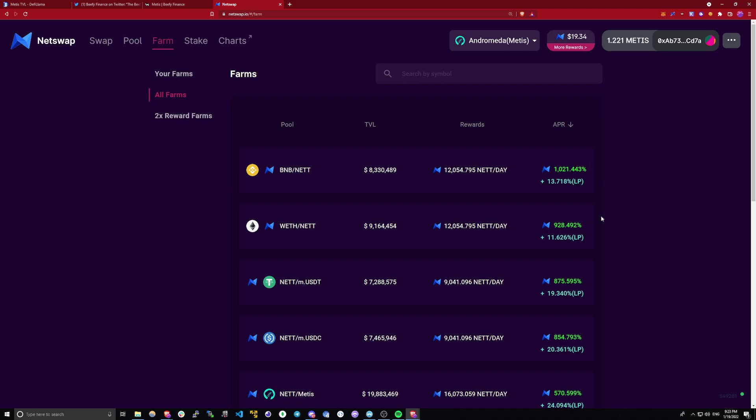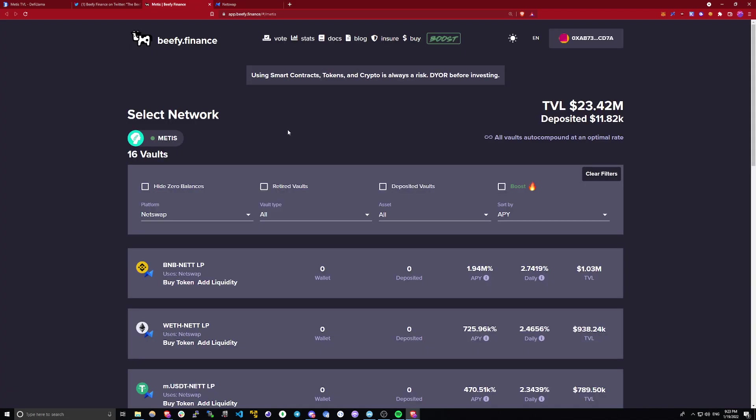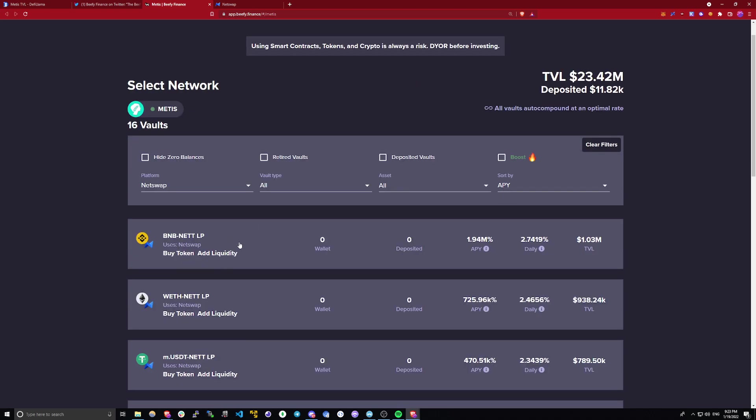However, now you can supercharge these yield farm rewards even more by using Beefy Finance. If you don't know what Beefy Finance is, it's a yield aggregator which automatically collects your rewards and reinvests them. That way you're earning even more yield. So in this case of BNB net liquidity pool, you could be earning almost 2 million percent APY on this.